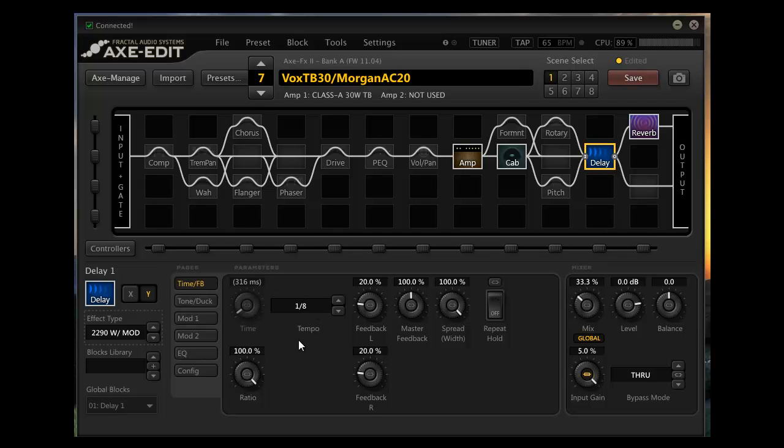And then what I can do is if the tempo of a song picks up or drops back and I need my delays to be in sync, it's really easy to tap in and get whatever kind of delay I want and have it in sync with the music.